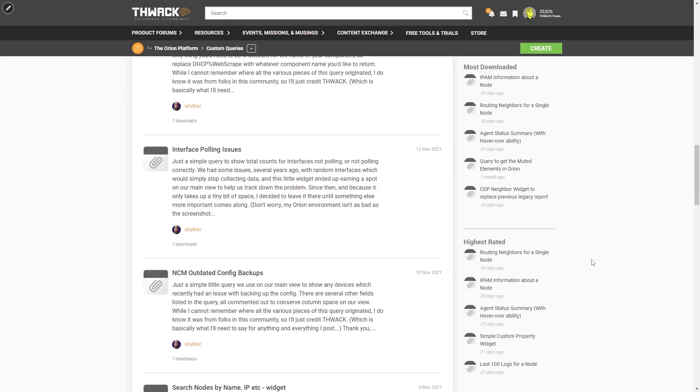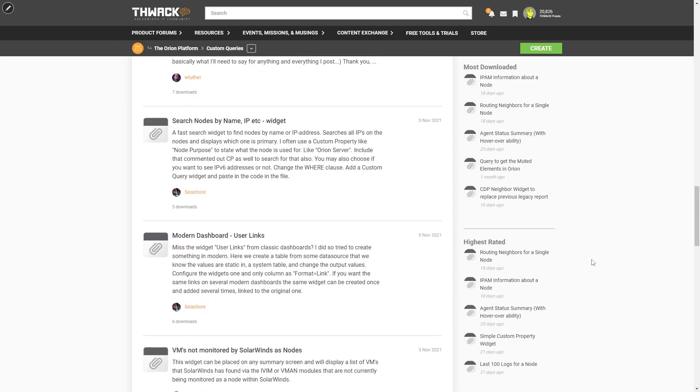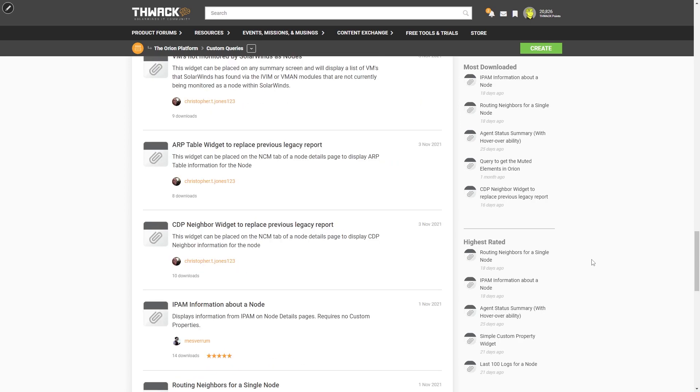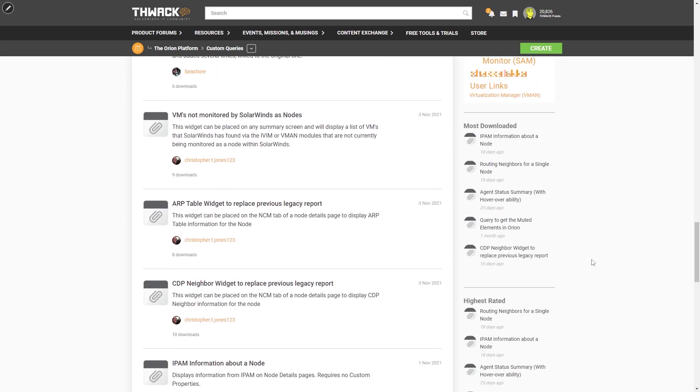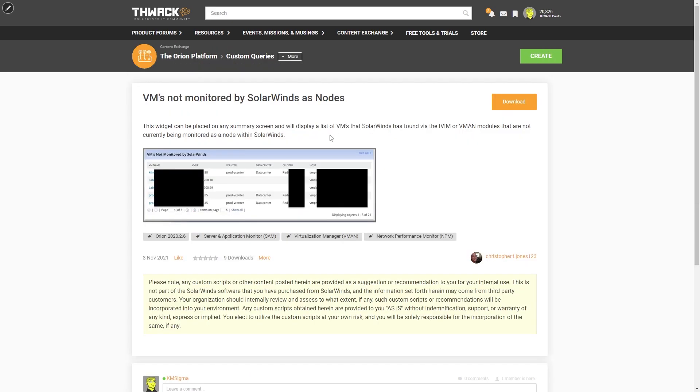To use these, just find one that you want to try out on your system. Today I'm going to go with VMs not monitored as nodes. So I'll just open that up. We have a quick preview of what it'll look like and you can just hit download.